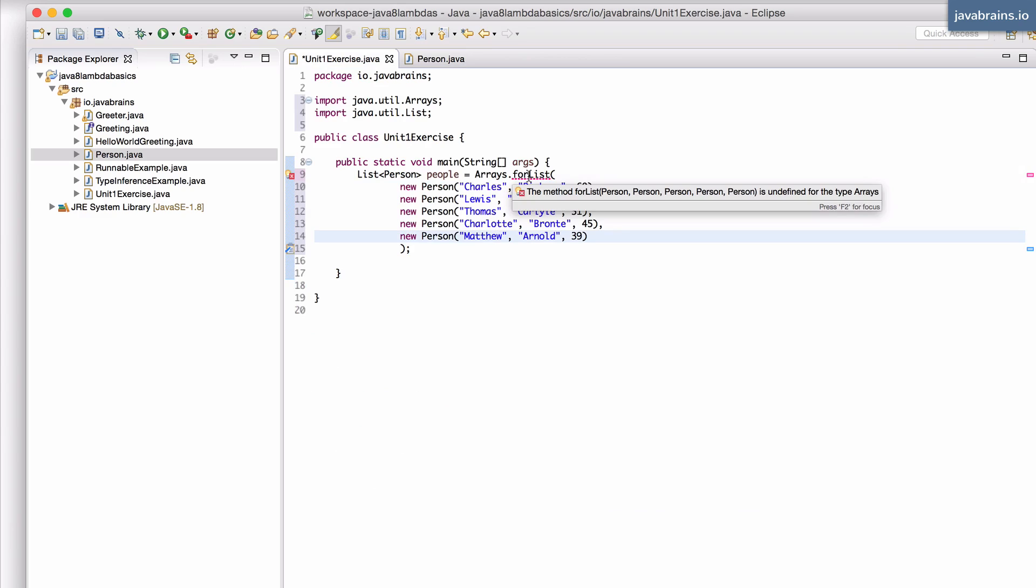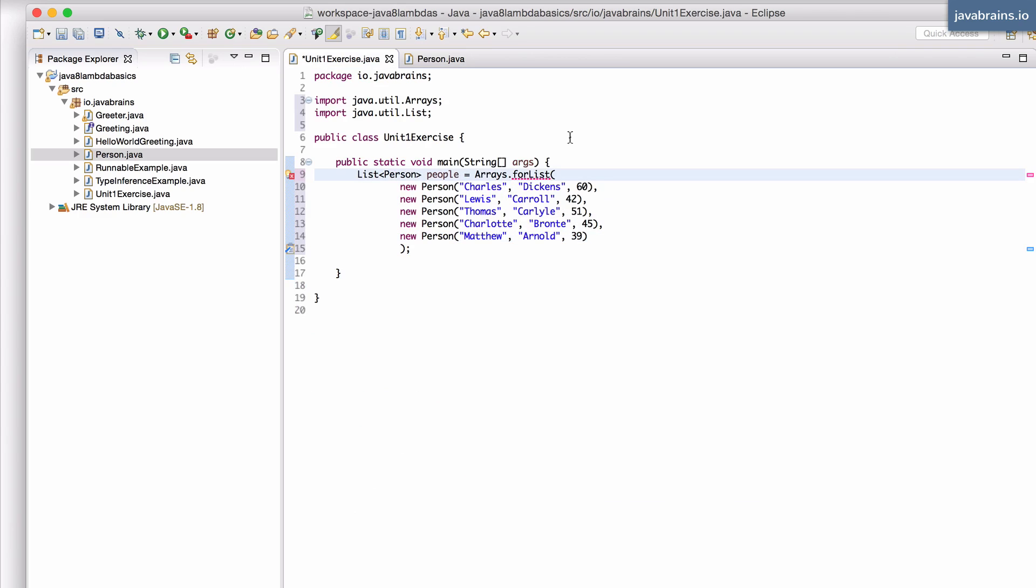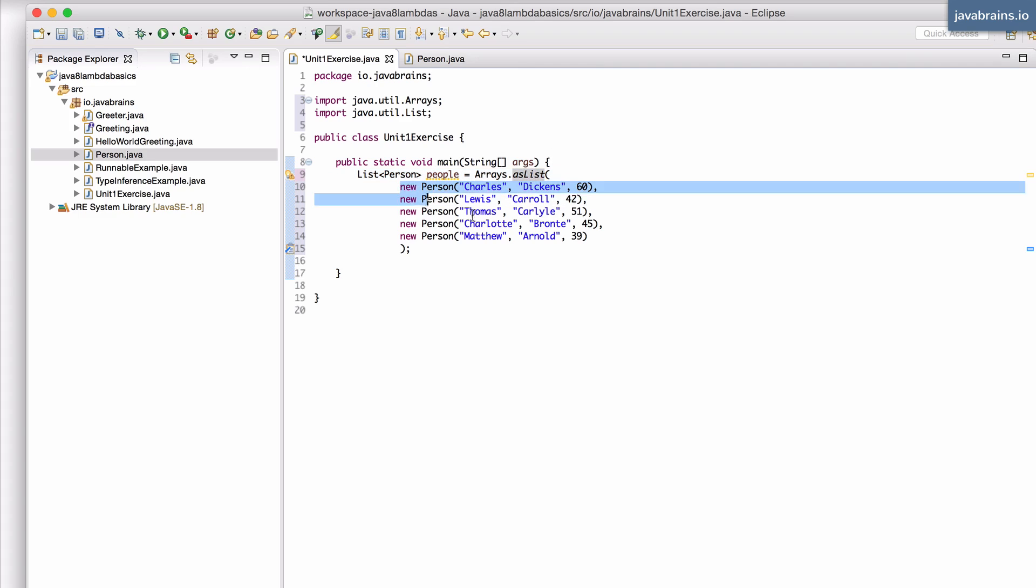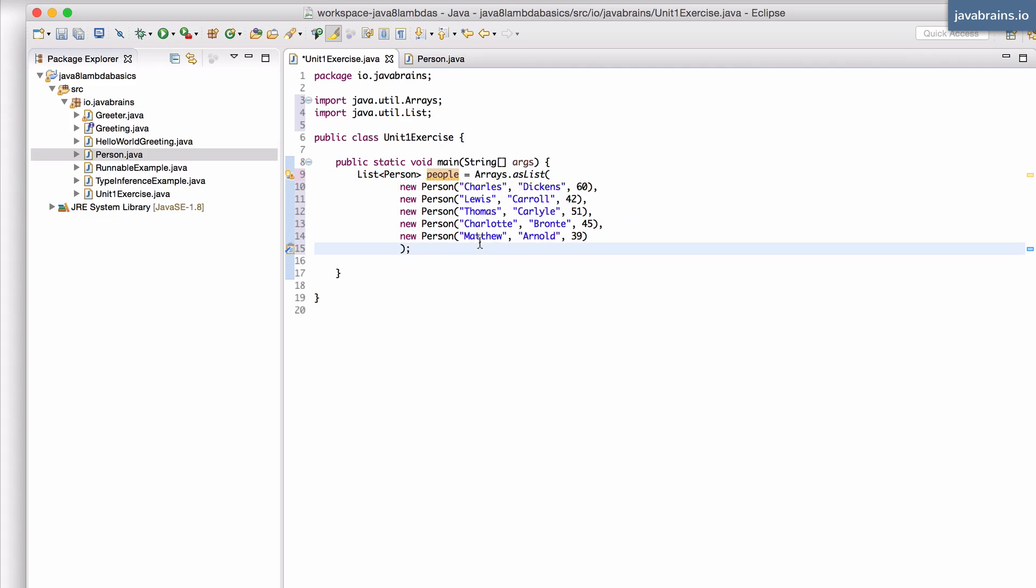And this is, oops, this is arrays.asList which is the method which takes in inline elements and it creates an object. Sorry about that.